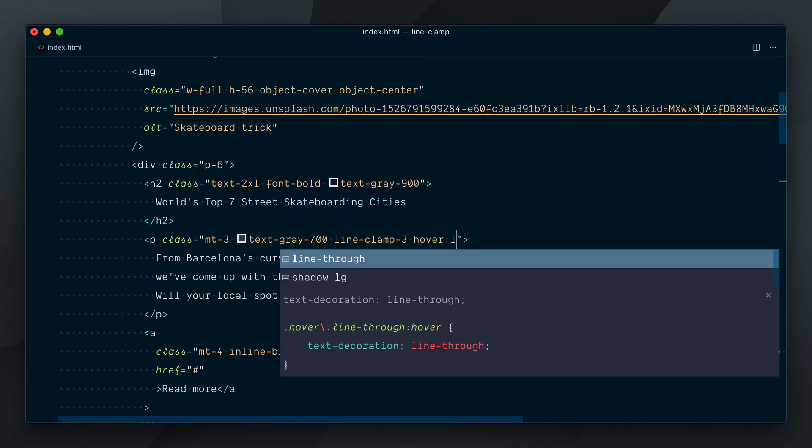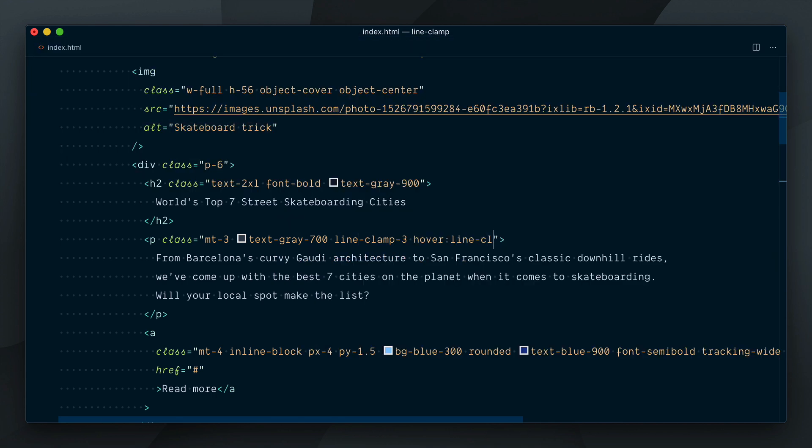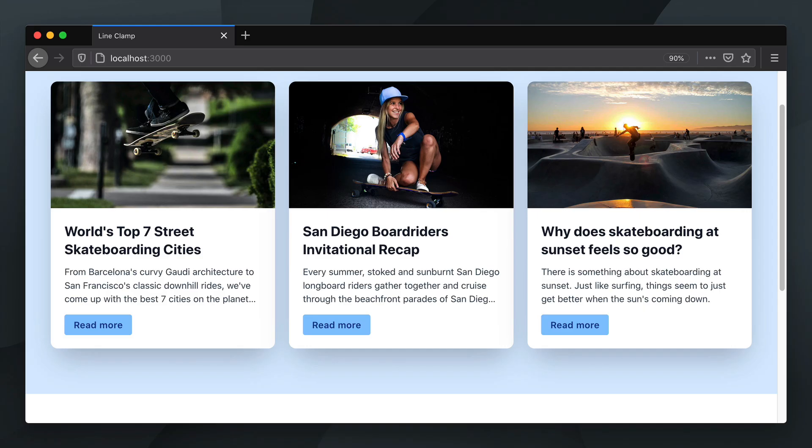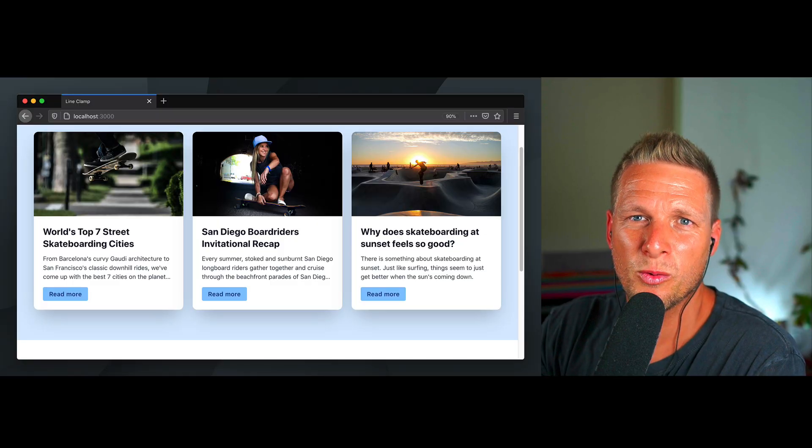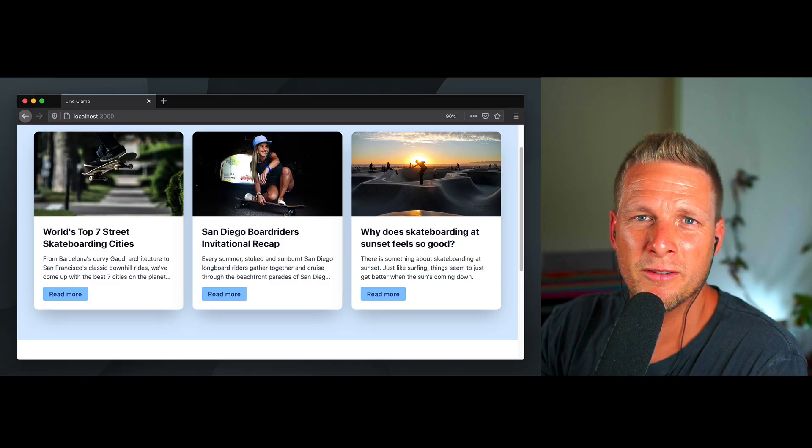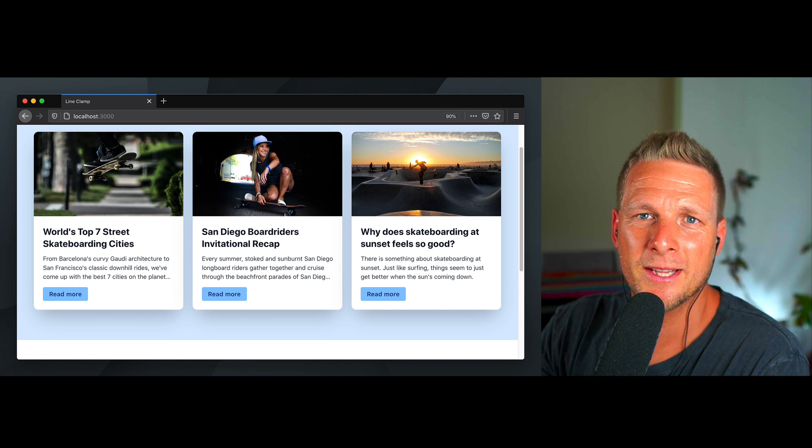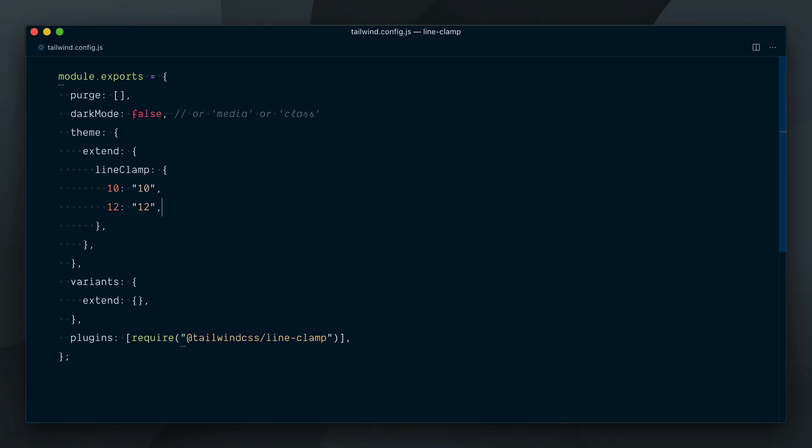The reason it's not working is the hover variant is not enabled by default by the line-clamp plugin, so let's go and add it.